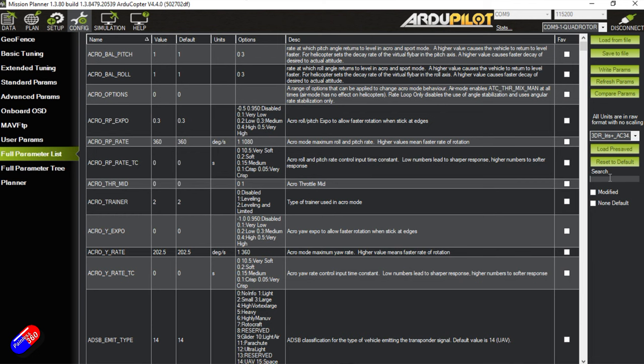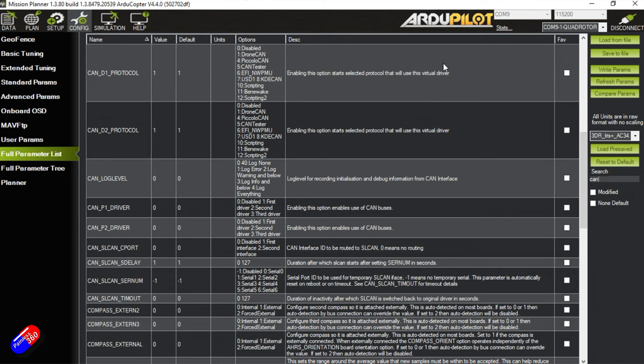So configuration, full parameter list, and I know we have to enable some CAN settings. I'm going to type in CAN, and then we're going to change our drivers here, the CAN P1 and P2 drivers. This enables the CAN ports on the cube. Let's change them both to one. That allows us to use any CAN port. Then we must write these parameters.